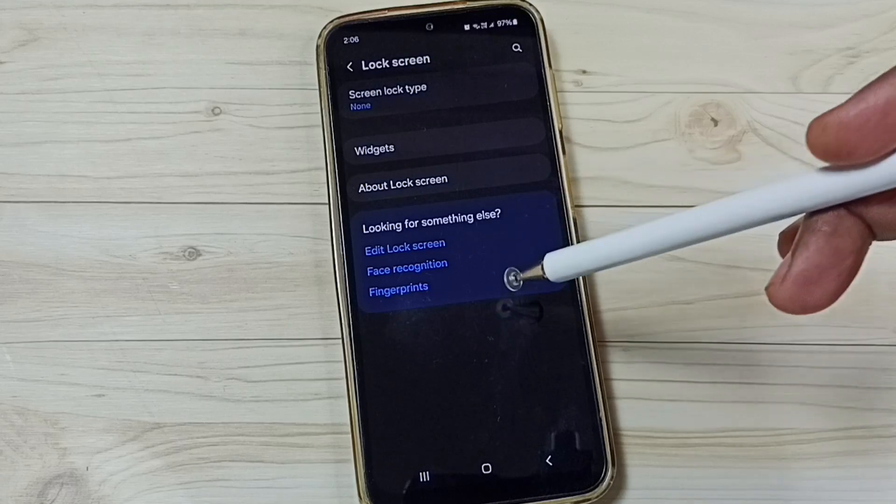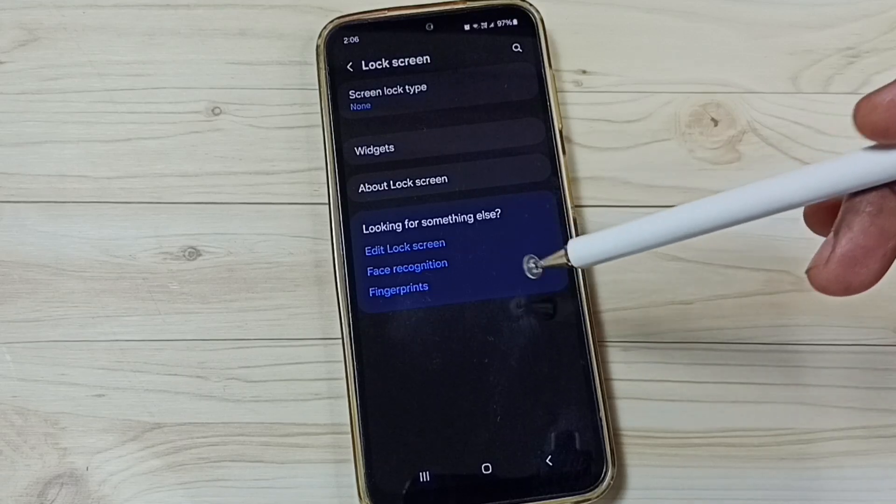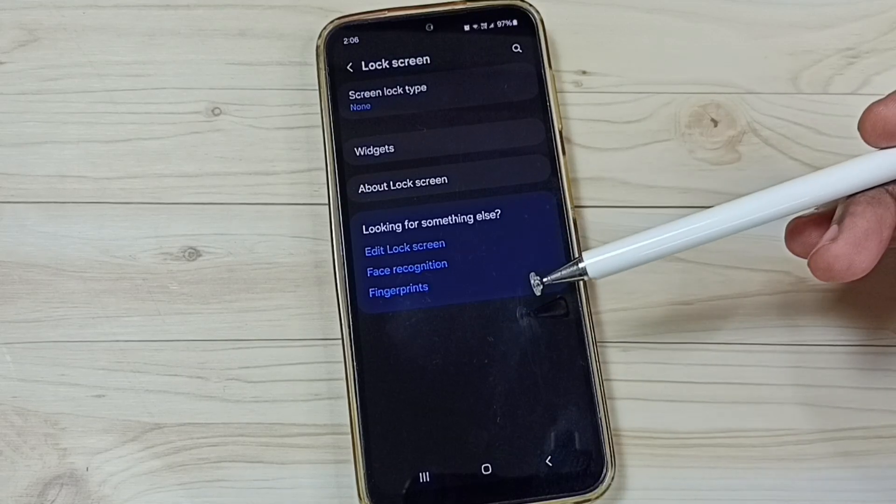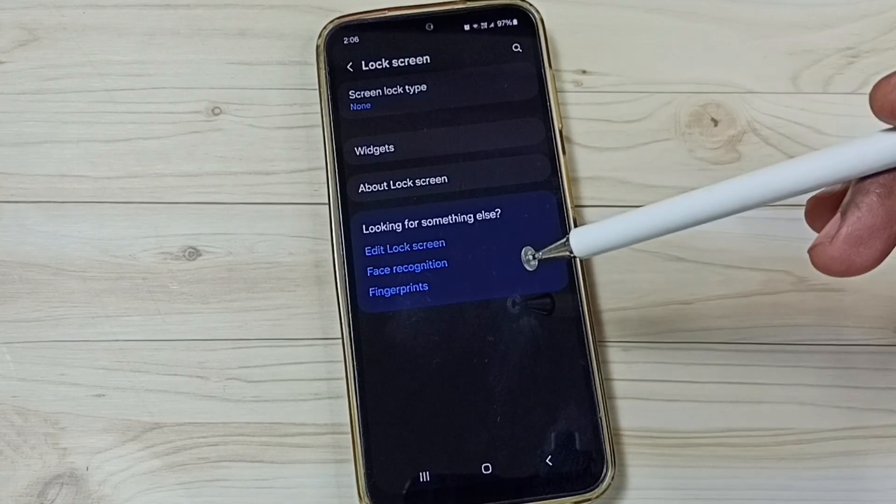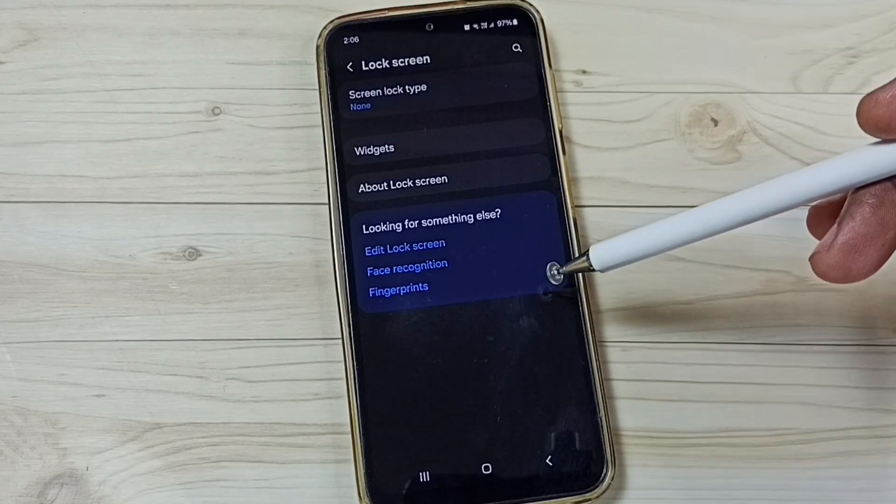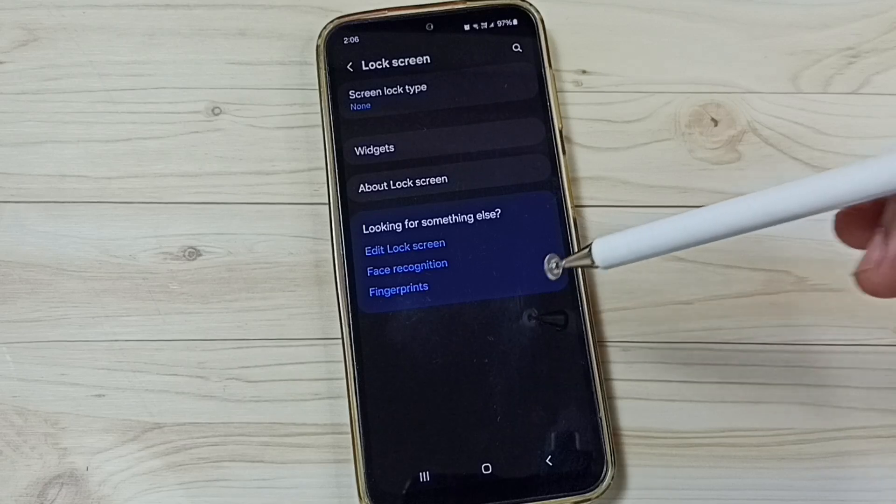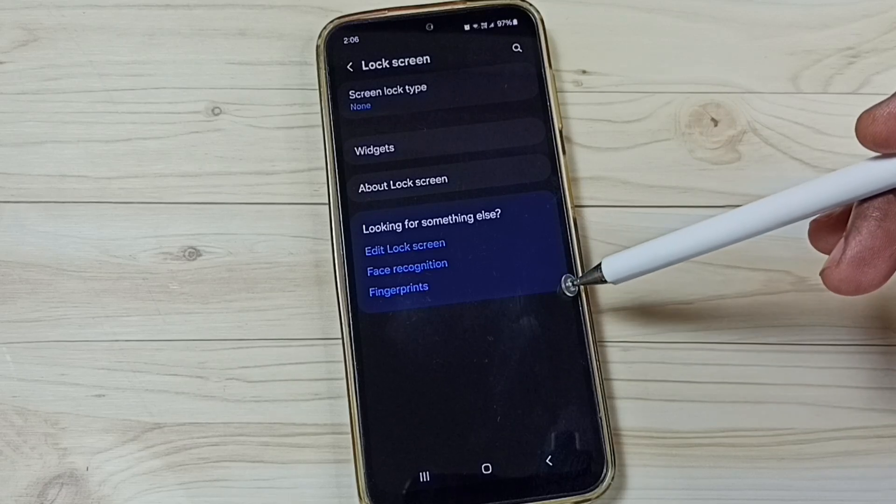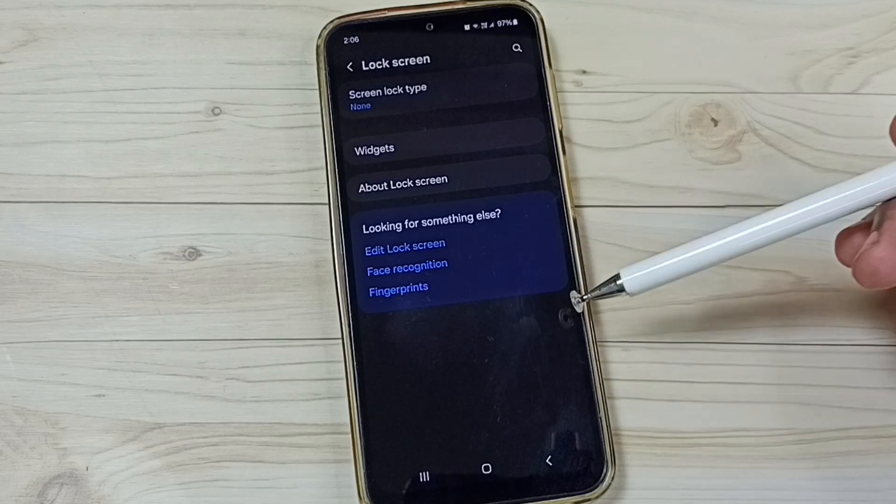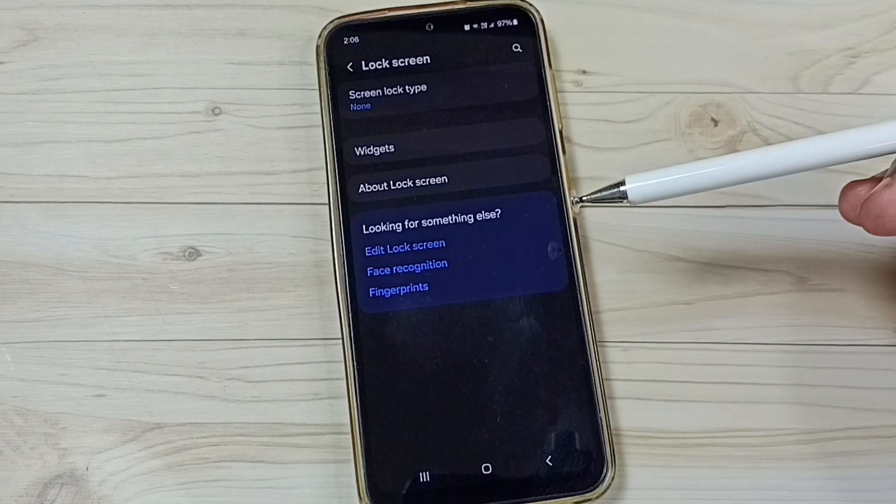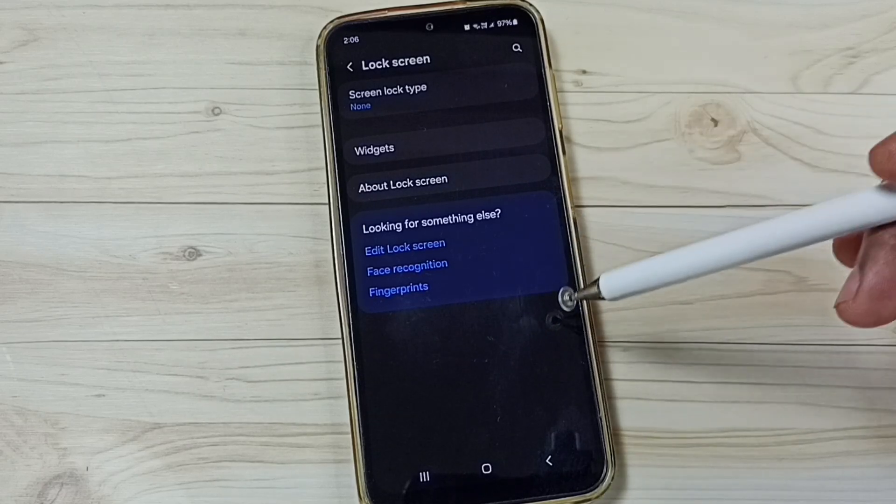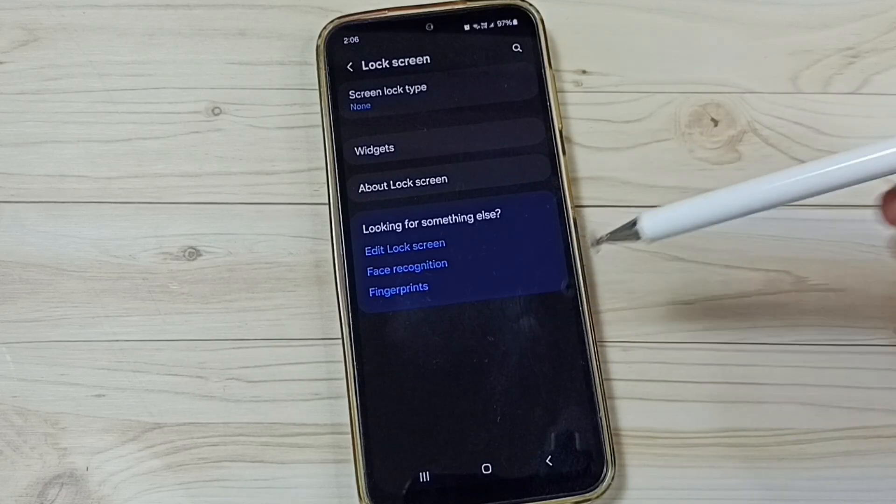After this, if we try to enable developer options, it will not ask for the password. This way we can fix that issue. You can try this. I hope you have enjoyed this video. Please subscribe this channel, like and share the video.